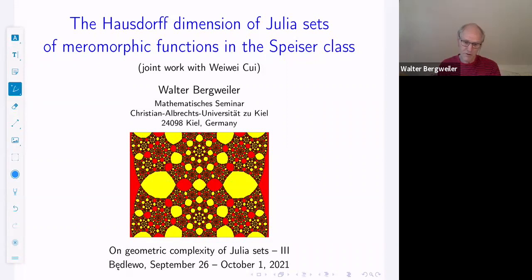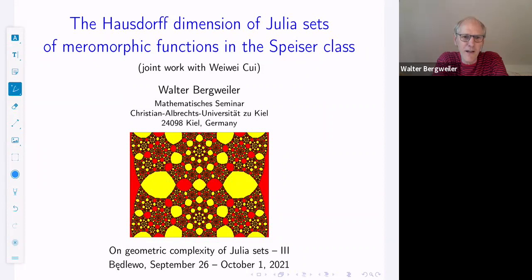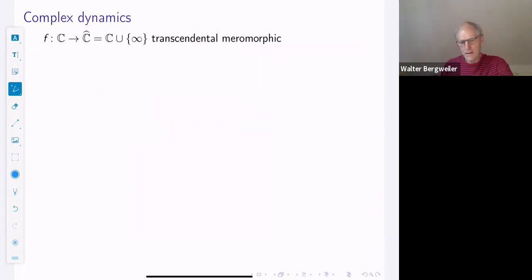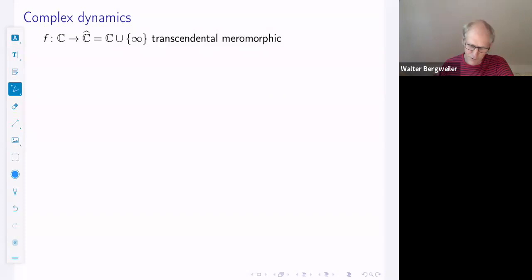On the first page you see a Julia set of a particular function. I do not know what the dimension of this Julia set is, and the picture is mainly there to look nice, but this function is actually related to the functions that we will be considering later on. Let me start with the basic definitions, which of course have been in previous talks and which most of you probably know, but let me briefly summarize them.